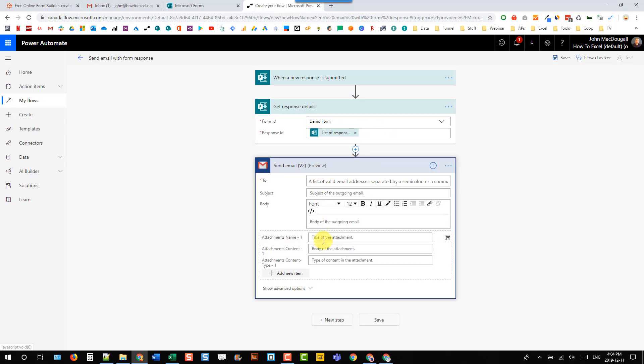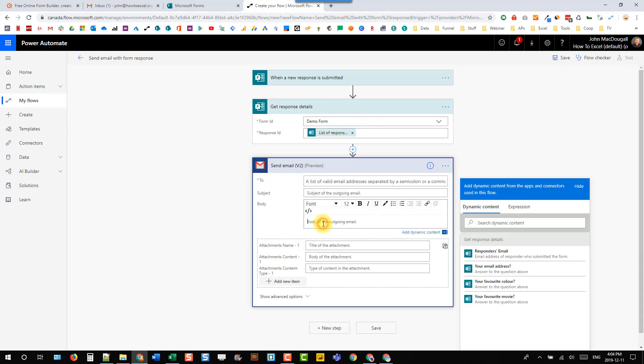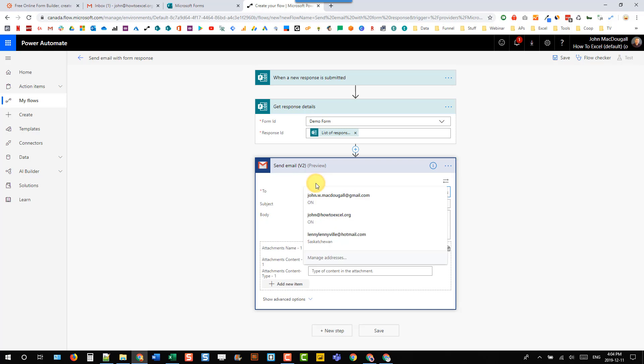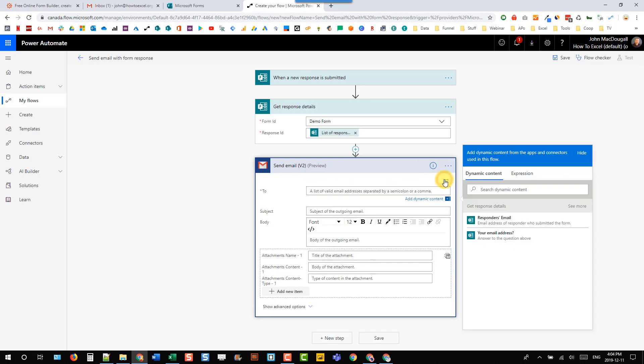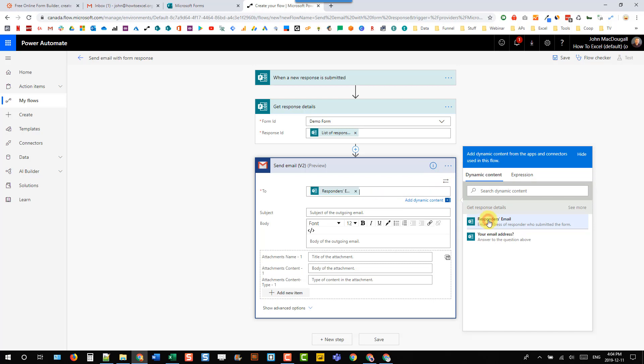So let's go back to our email. And now we can, first of all, send this to the email address that we are capturing in our form. And actually notice that I have two.